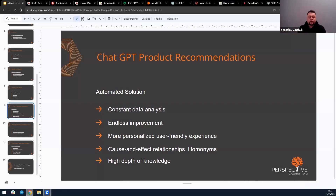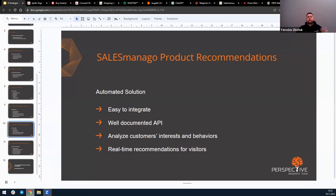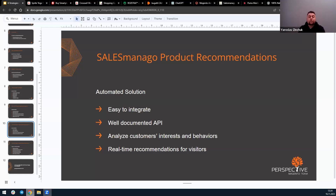I'm not going to delve into the details of fine-tuning its functionality today, but it's feasible and the integration process isn't overly complex. To wrap up, I'd like to provide an overview of a product from our partner. In addition to the numerous features offered by SALESmanago, it also provides the option to display product recommendations on your website, designed to boost sales and enhance the user experience.